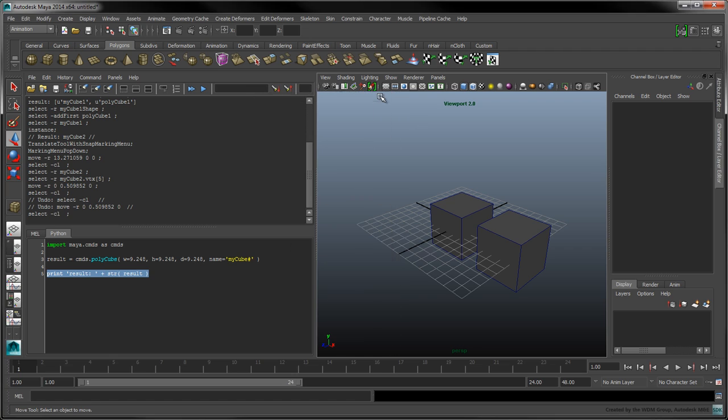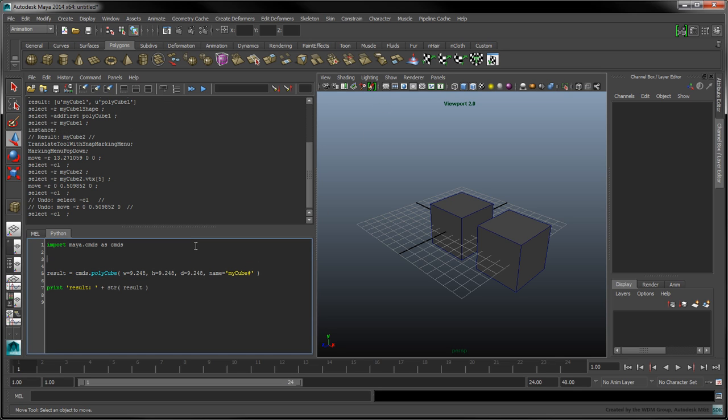Changing the geometry will therefore affect all the instances. In the resulting MEL output, notice that the Instance command was used. Let's look at how to add this command to our Python script. First, type the following lines at the beginning of our script to get rid of all the existing cubes in the scene.